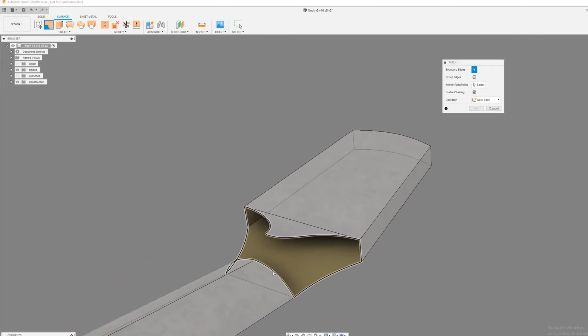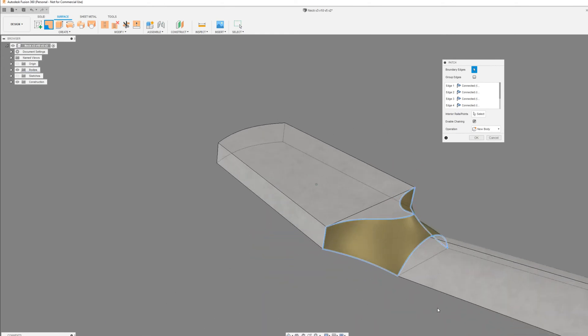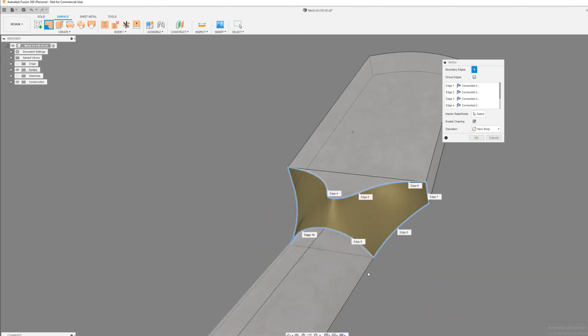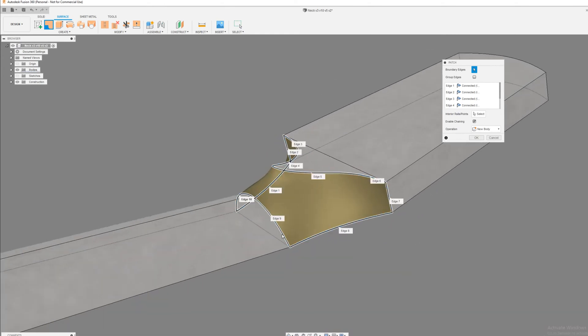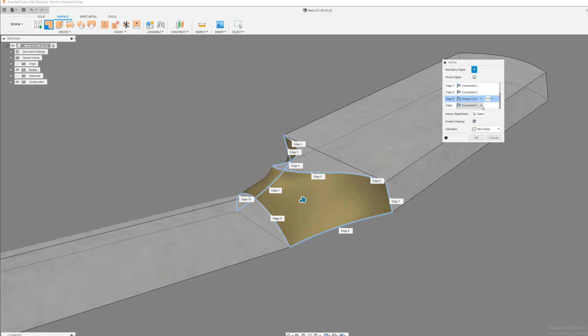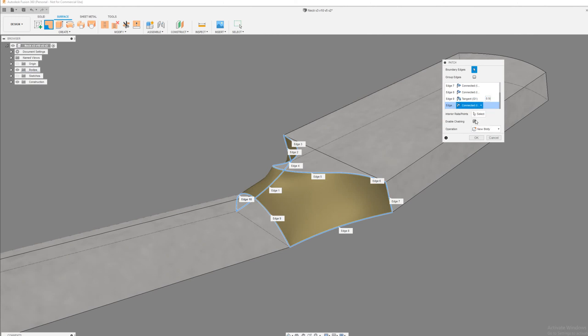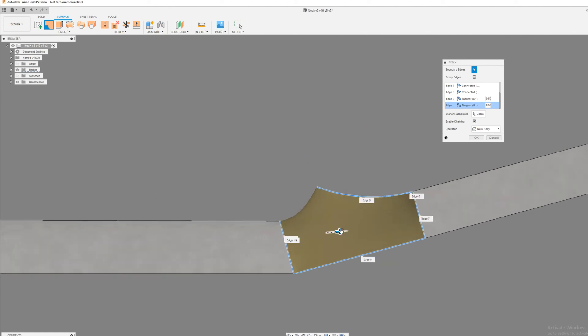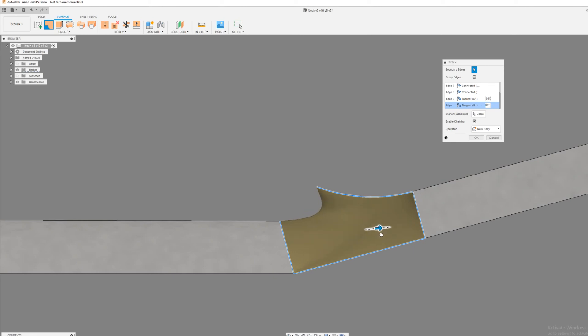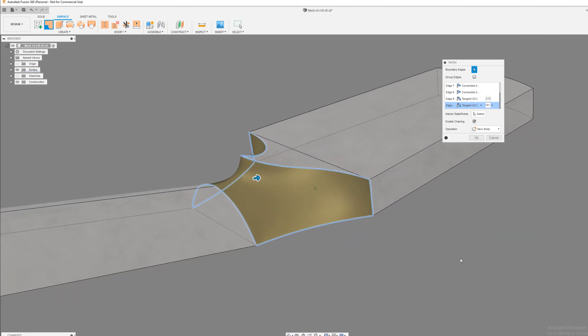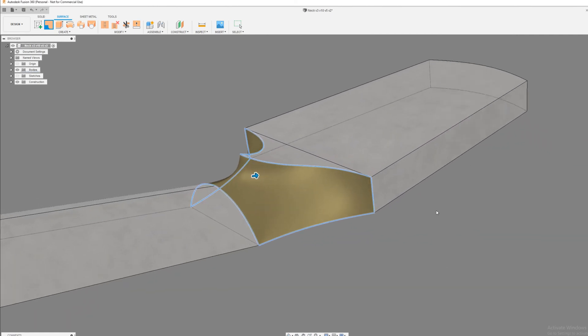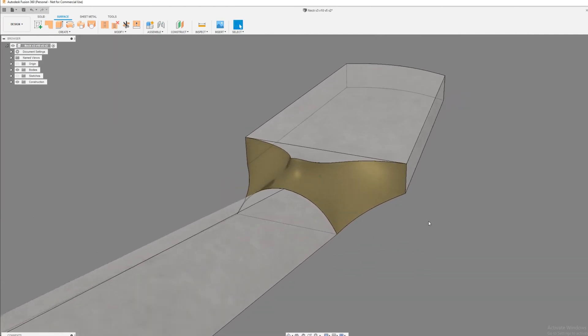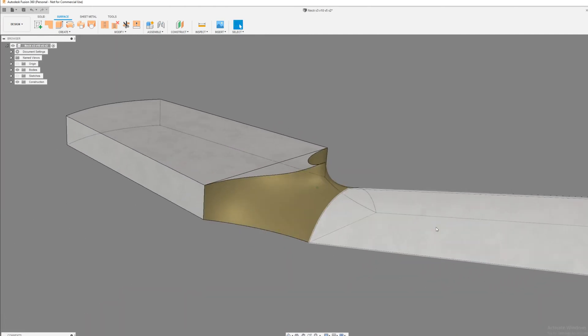So edge nine and ten, we want those to be tangent like that. And then if you look here, if we put it on this left view, you can really manipulate that shape until it's something that you like. You might want a really aggressive steep thing or you might want it to be kind of shallow like that.